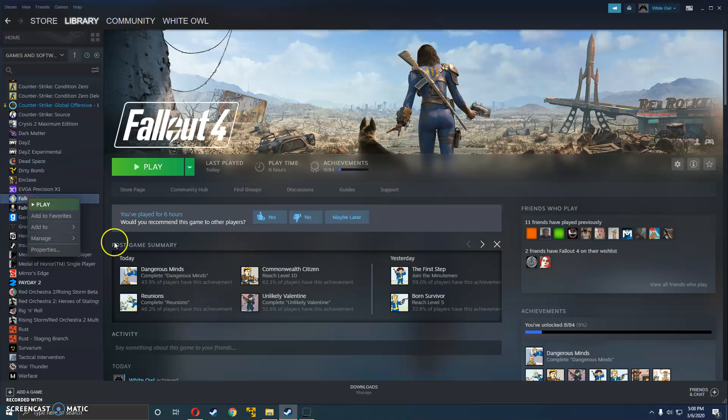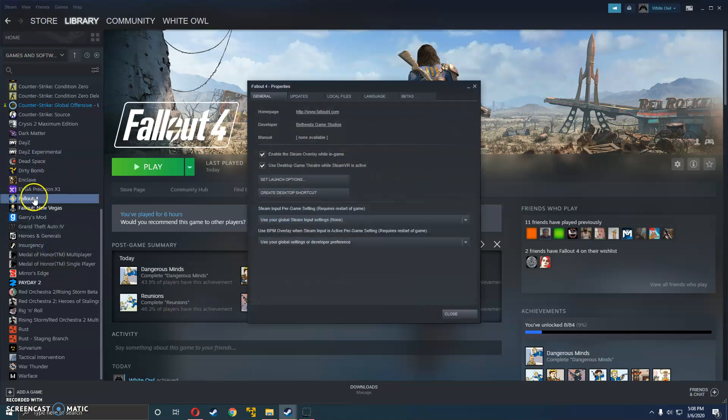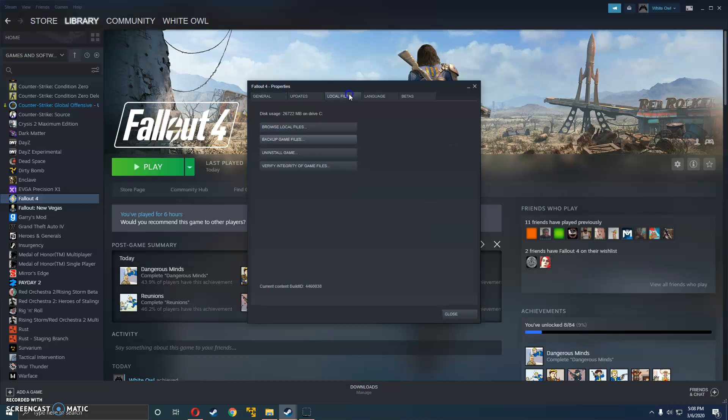So the first step you're going to want to do is right click Fallout and hit properties. Go to local files. If it's a fresh install, don't worry about this. If it's not, go ahead and verify. This could take a little minute.